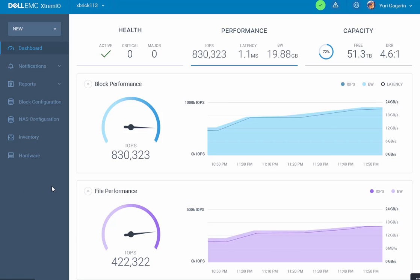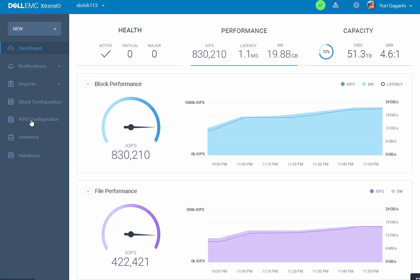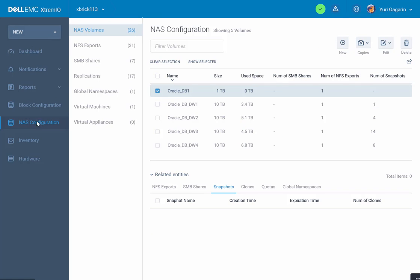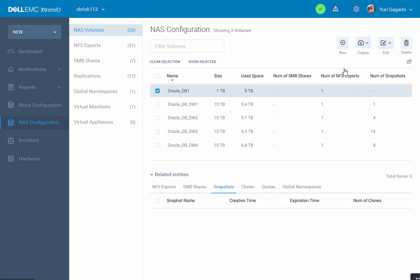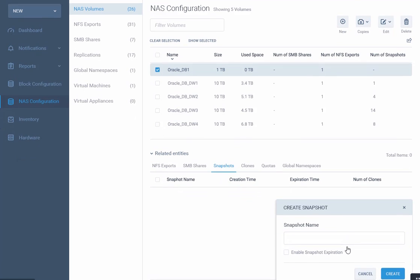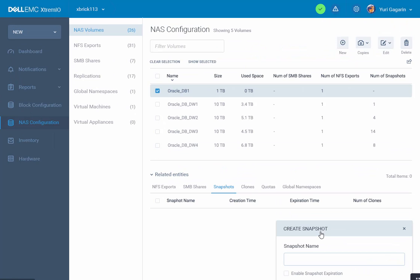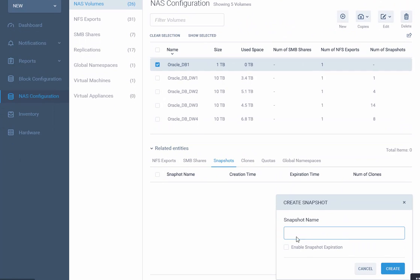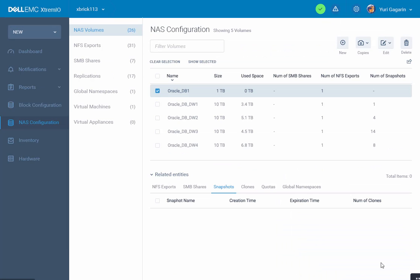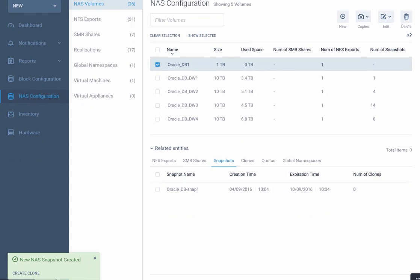Now let's examine some additional capabilities of the NFS protocol. Let's go to the NAS configuration tab. This is the Oracle database volume that we created, and we want to take a snapshot of it. Let's press the copy button and create a snapshot. Give the snapshot a name: oracle_DB_snap1, and press the create button.